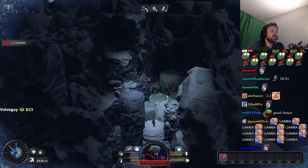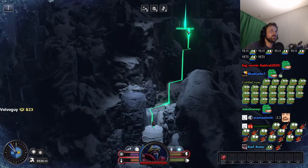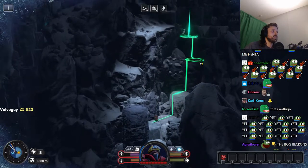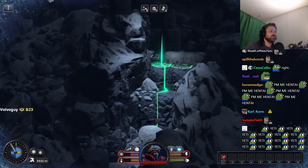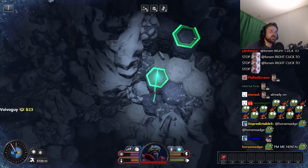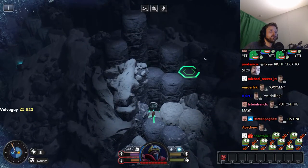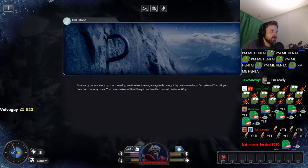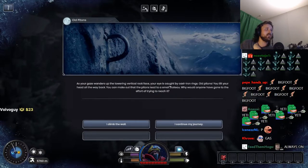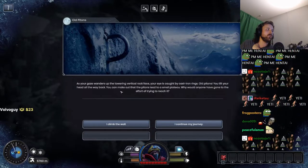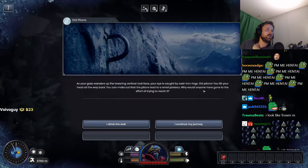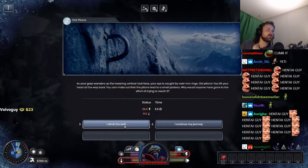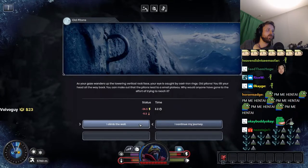That is nothing. I guess you start taking damage if you run out of oxygen. We're fine, we're chilling. We gotta put on the gas mask in 300, 400 meters. I can't fucking target this shit. As your gaze wanders up to the tall vertical rock face, your eye is caught by cast iron rings, old pitons. You tilt your head all the way back. You can make out that the pitons lead to a small plateau. Why would anyone have gone to the effort to reach it?